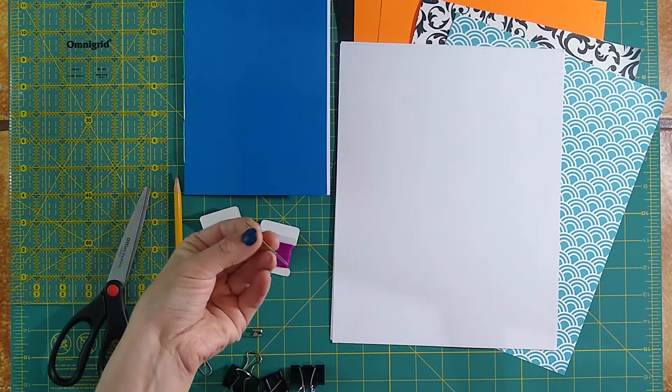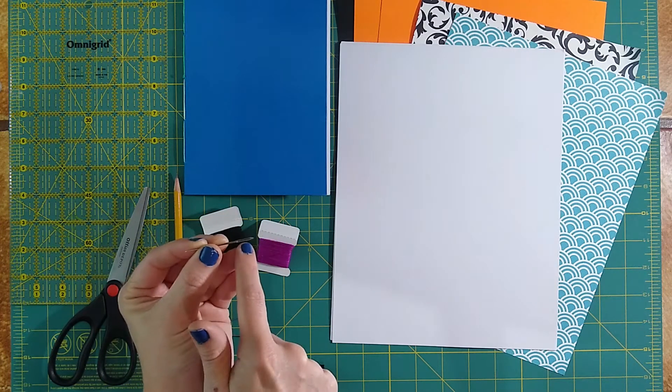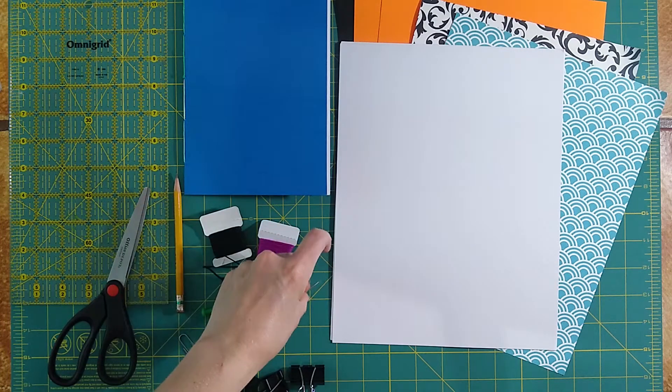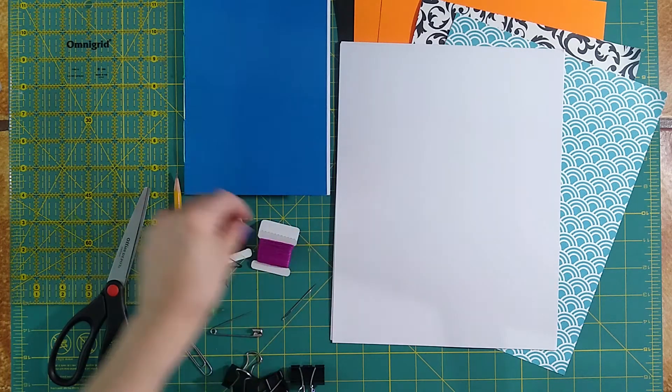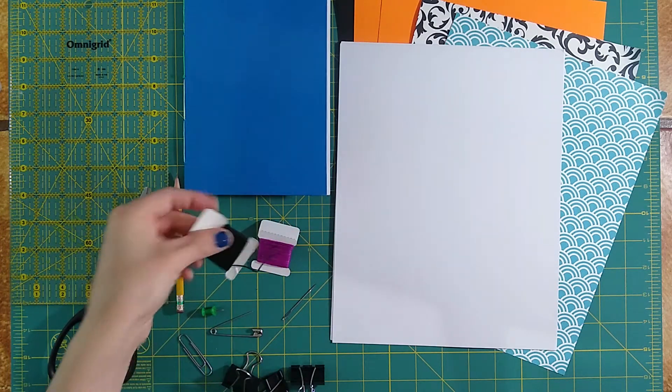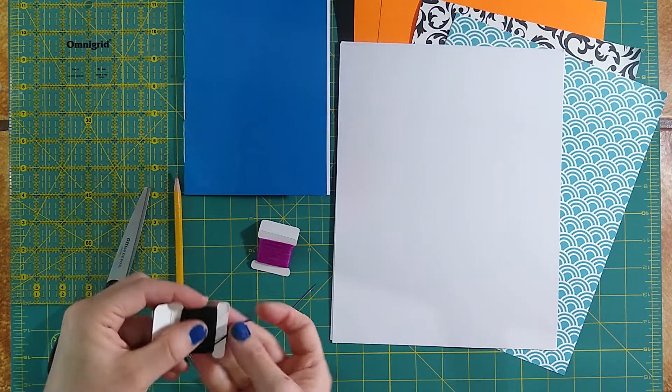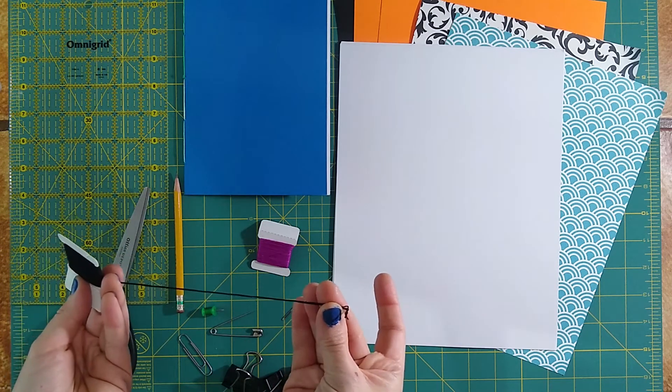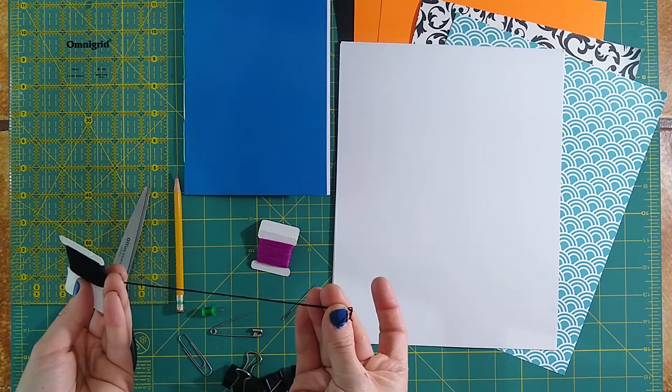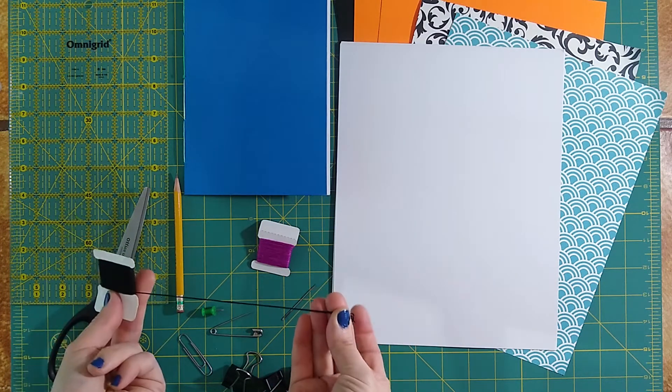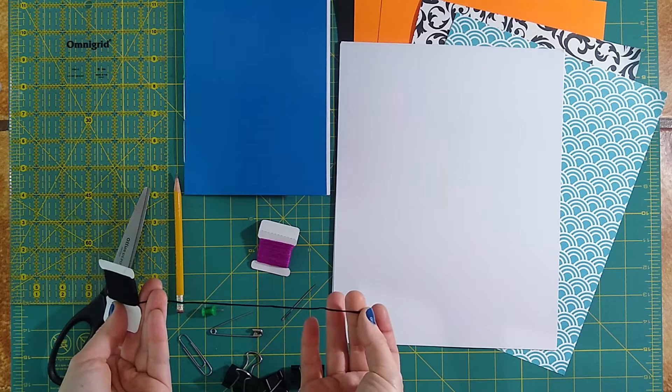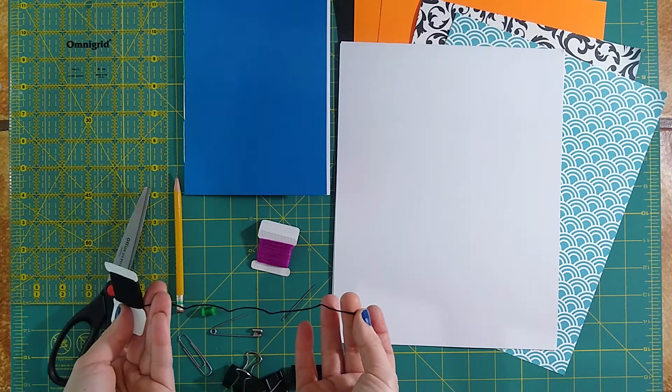And you'll need a needle that's big enough for your thread to actually go through. You can use any kind of actual string, but I like using embroidery floss because it's thick, it's very strong, comes in a wide variety of colors, and it's relatively inexpensive.